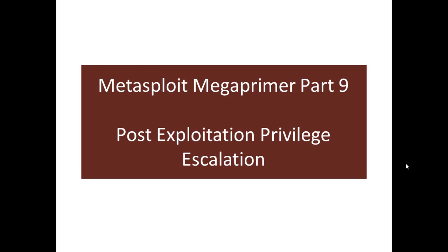Hello guys, welcome to part 9 of the Metasploit Mega Primer. In this video we will look at privilege escalation in the post exploitation phase.